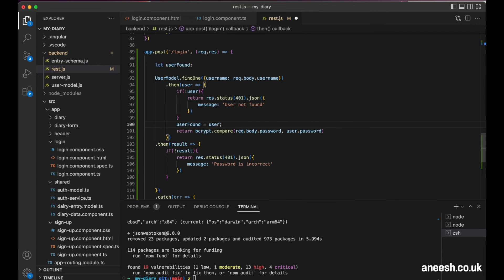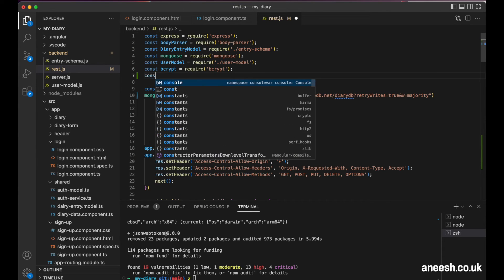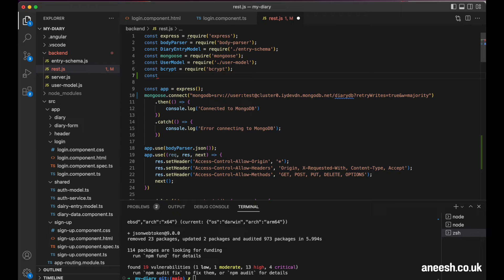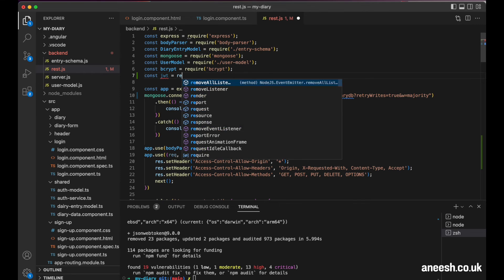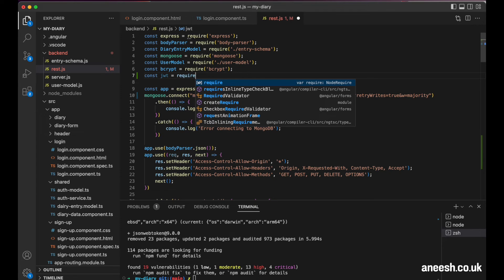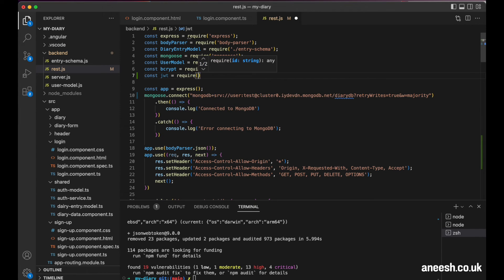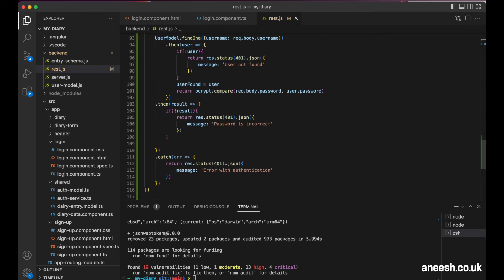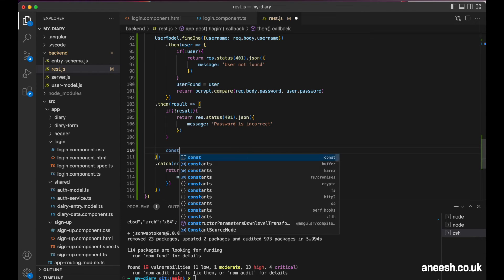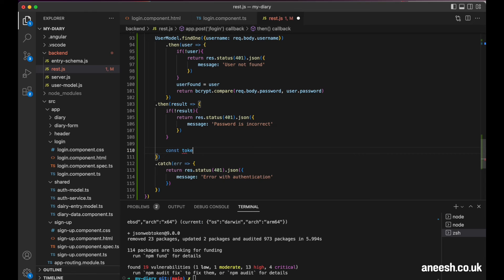So now that we have a user created, I'm just going to store the package for JSON web tokens in a constant called JWT. And then I'm going to define it as require and then JSON web token. Then down when we verify the username and password, I can create a new constant called token.